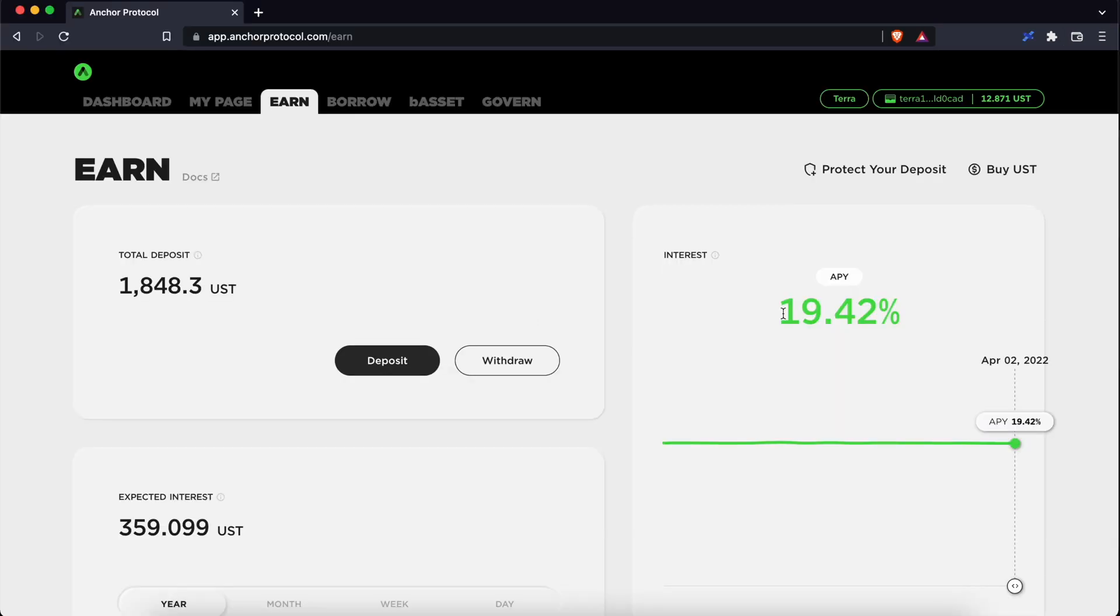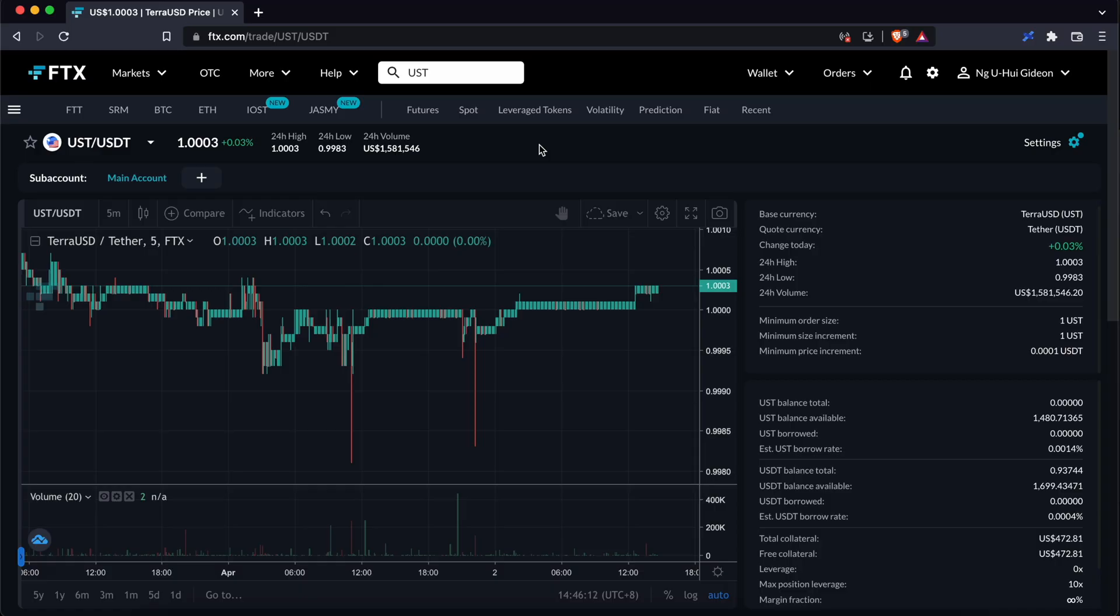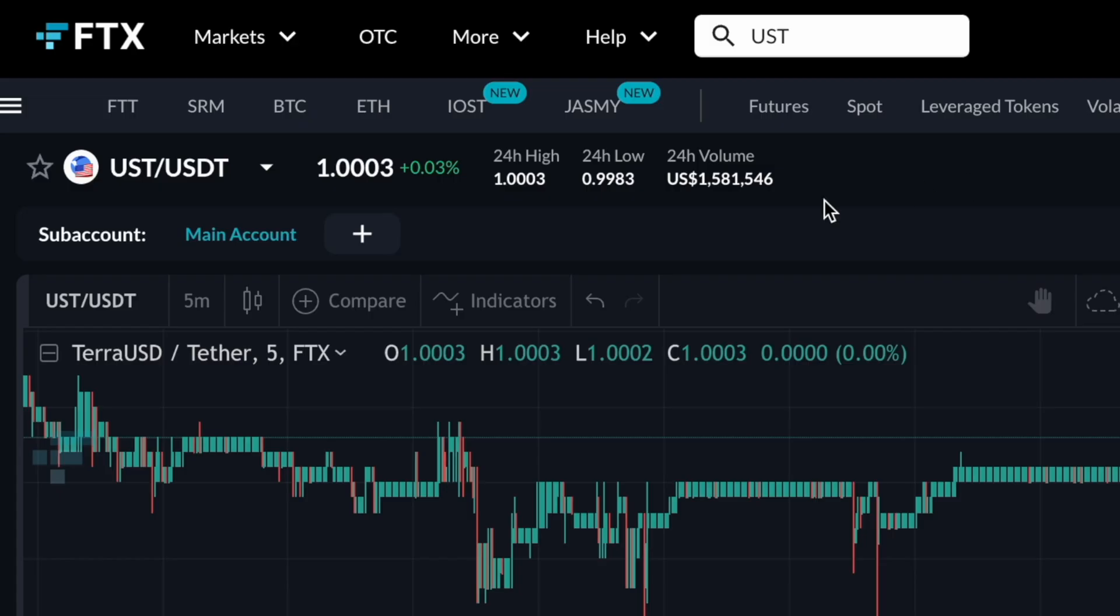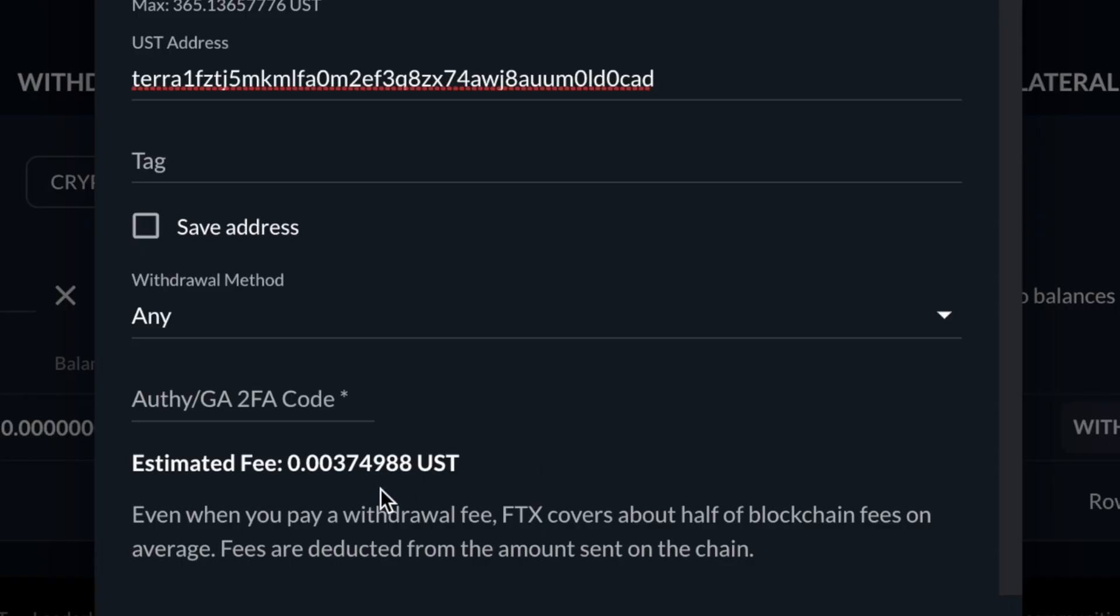If you would like to deposit your funds in USDT into the Anchor protocol, I would suggest sending your funds to a centralized exchange like Binance, KuCoin or FTX. From there, you can trade your USDT into UST. I would suggest using FTX to send over your funds as the withdrawal fee is very low.